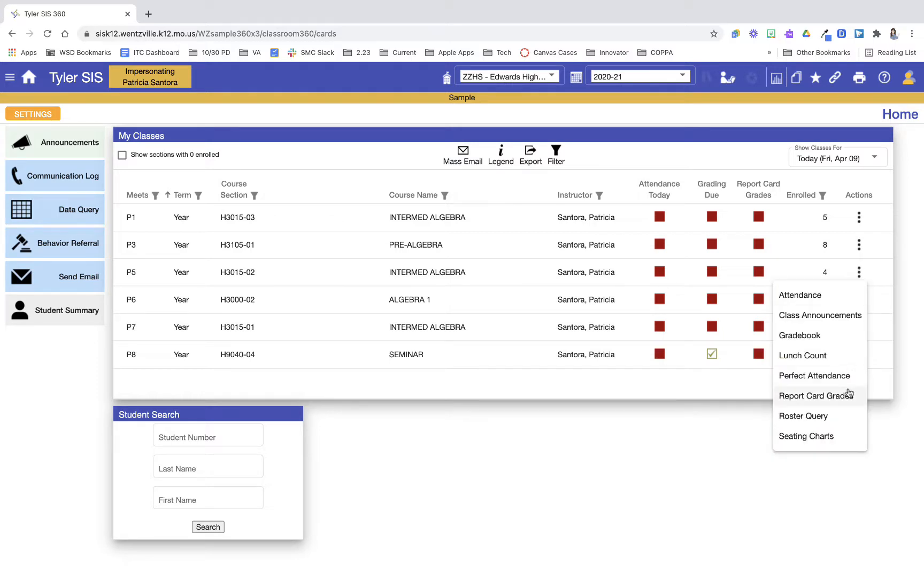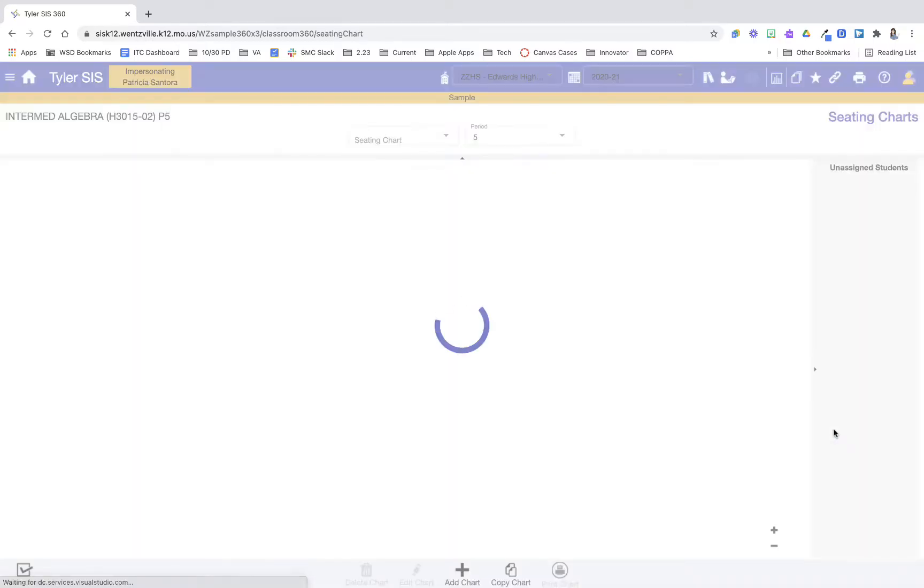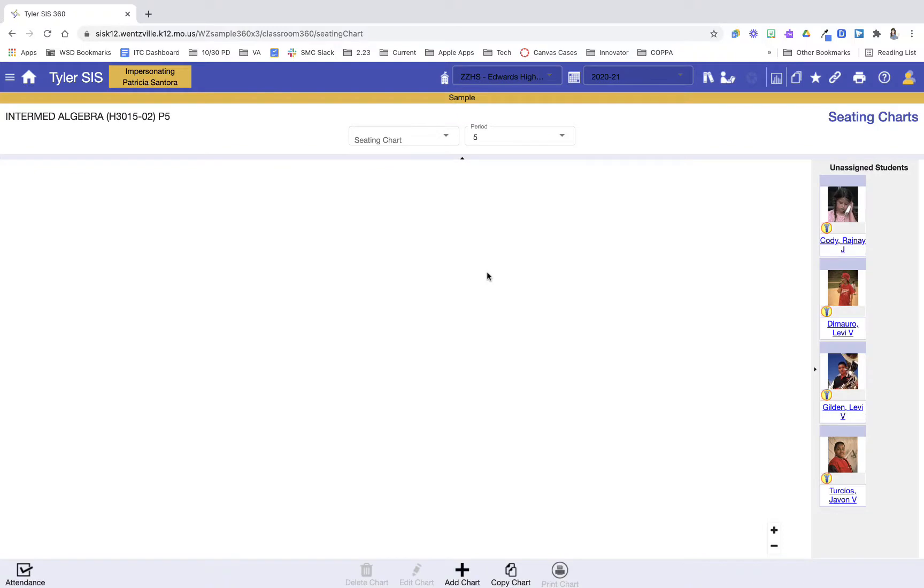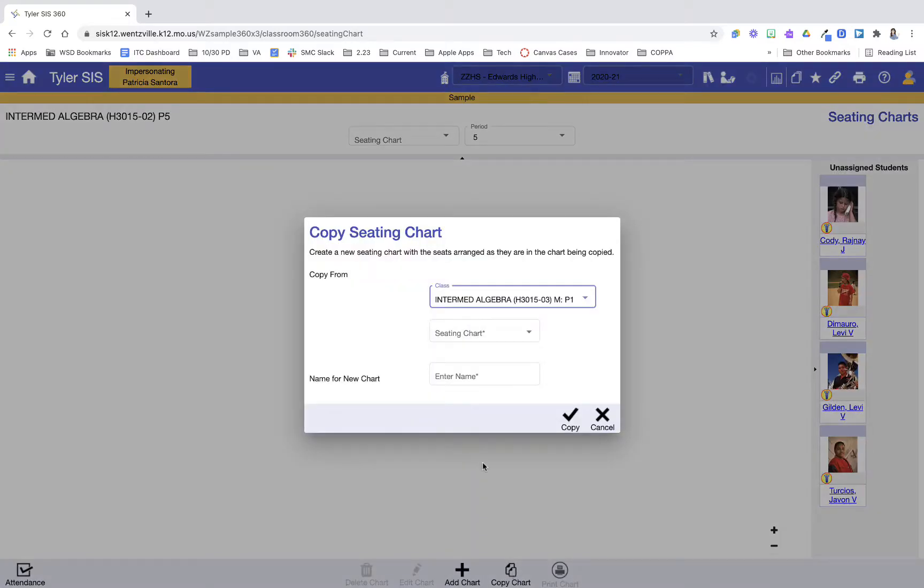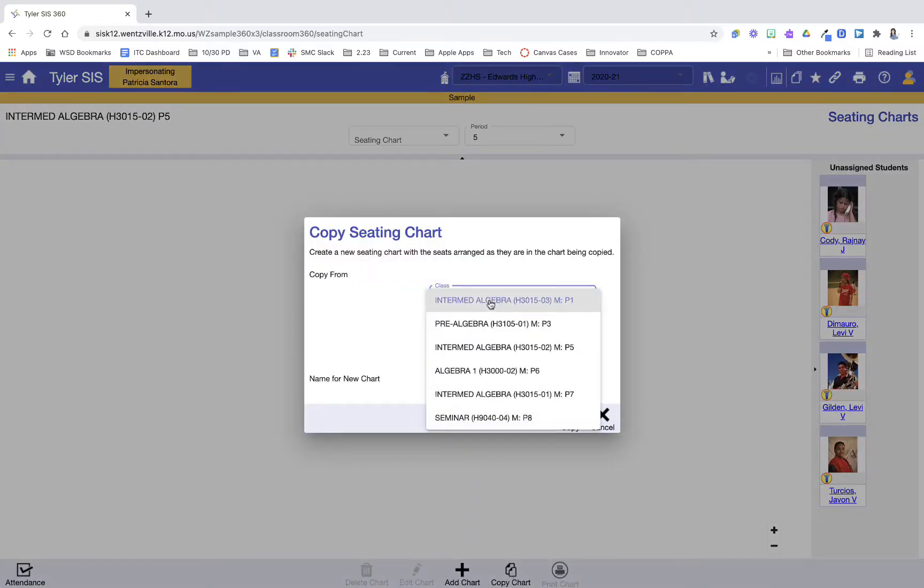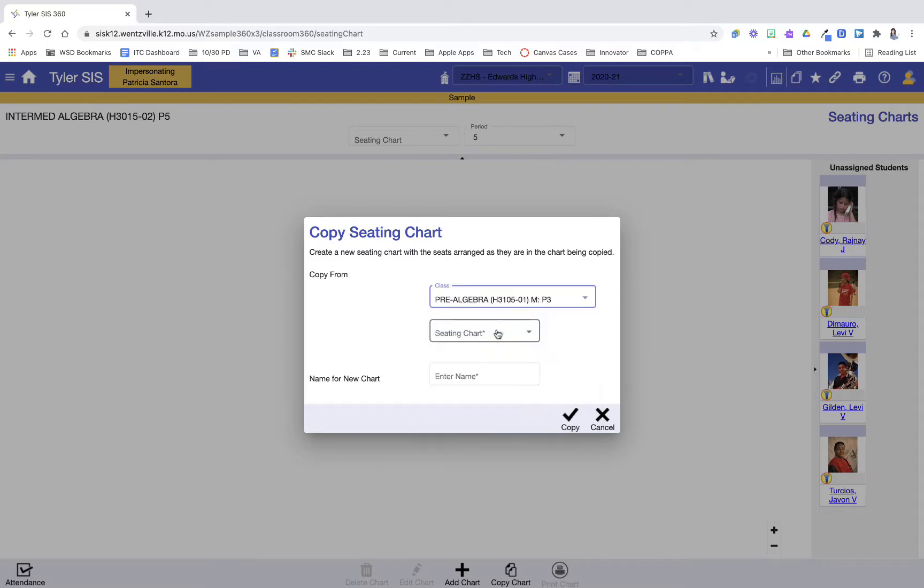So again, three stacked dots. I'm going to Seating Chart, and I don't have a seating chart here. So what I need to do, because this is the same room, I'm going to go to Copy Chart. What I'm going to do is I'm going to copy from my third hour that I already made, and I'm going to copy my room 230.